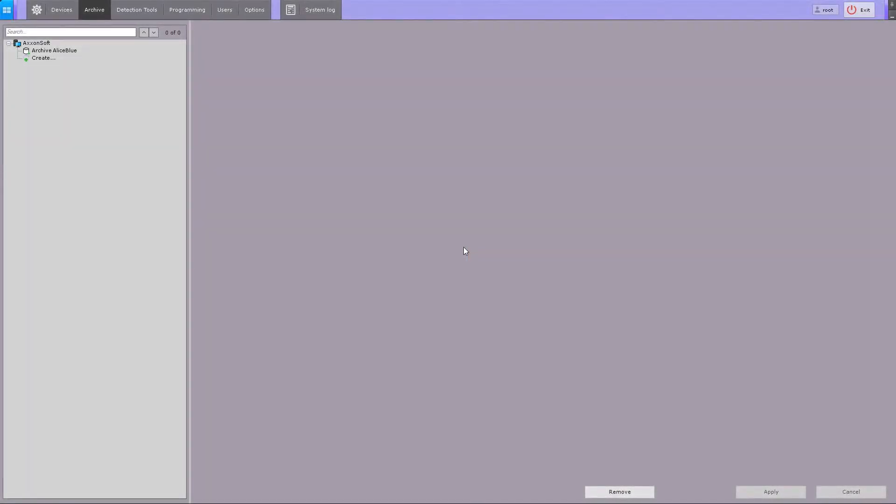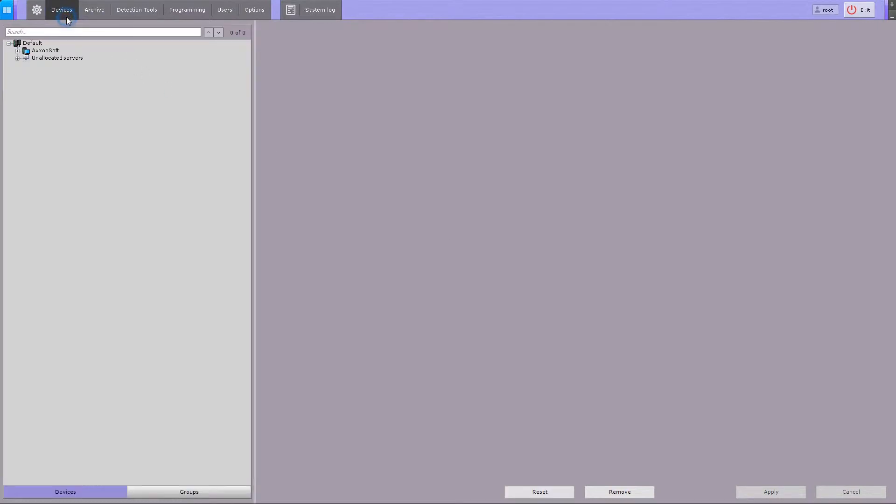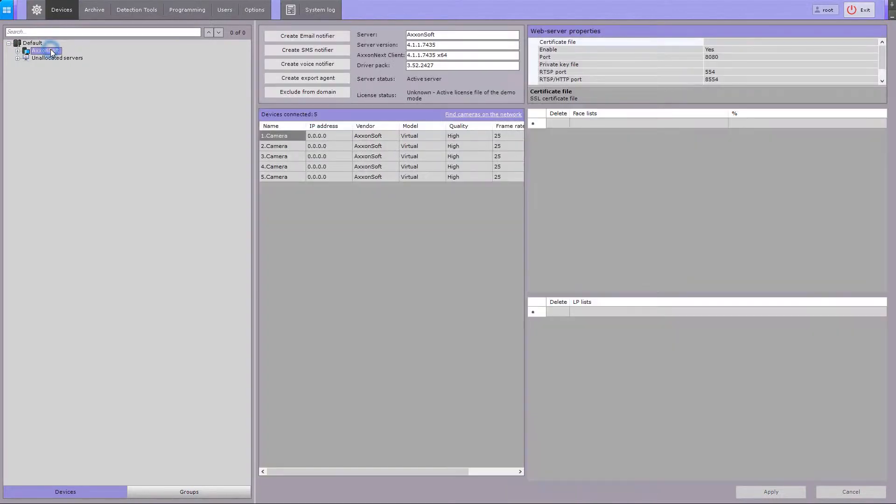To create and configure an email notifier object in AxonNext, go to the Devices tab. Select the Server in Object Tree, then click the Create Email Notifier button.